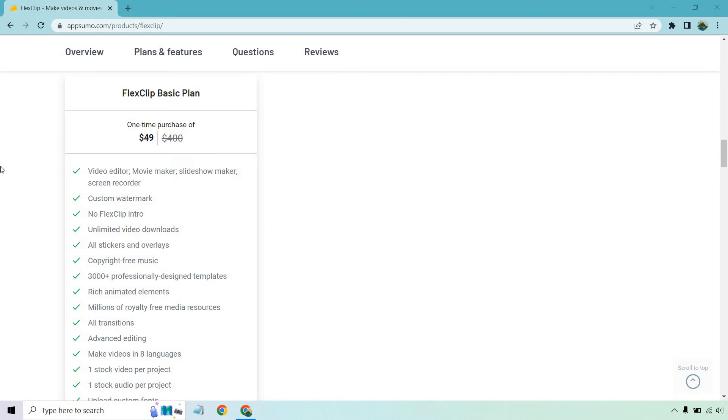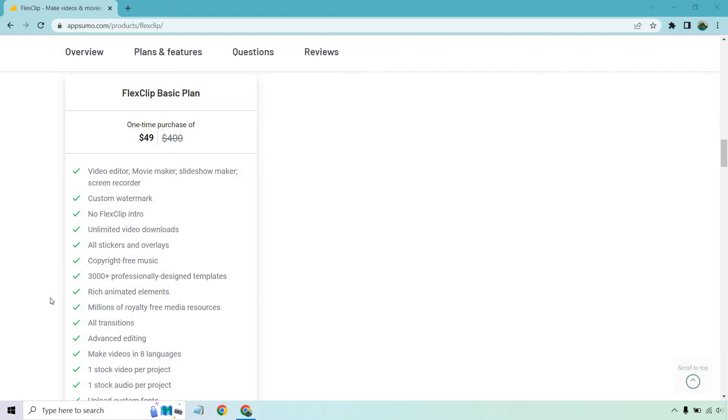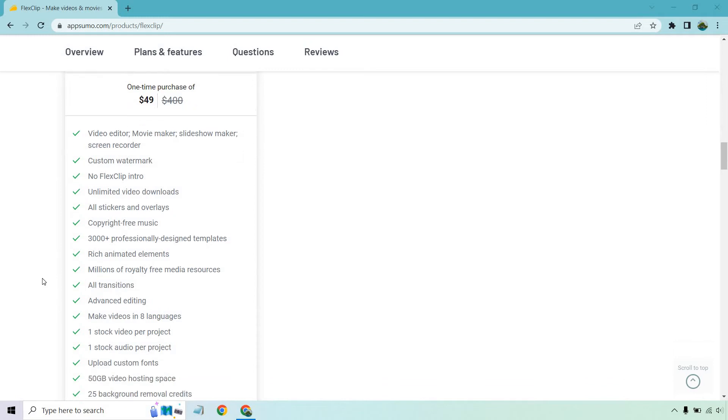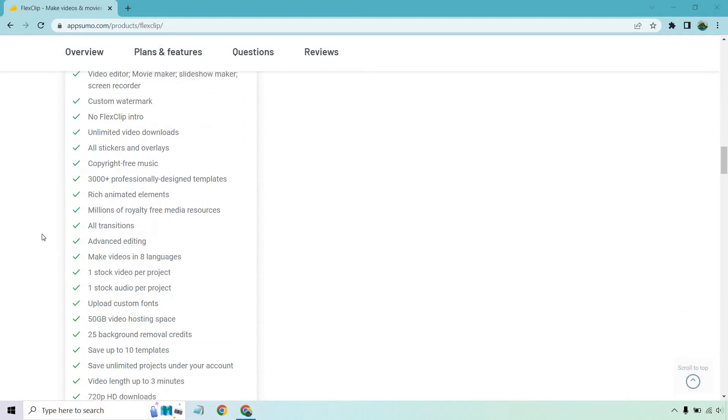It's going to be $49, a good price. So you get the video editor, movie maker, slideshow maker, screen recorder. I can do video demos and tutorials for those. Custom watermark, no FlexClip intro, unlimited video downloads which is excellent. All stickers and overlays, copyright free music, 3000 plus professionally designed templates, rich animated elements, millions of royalty free media resources, all transitions.